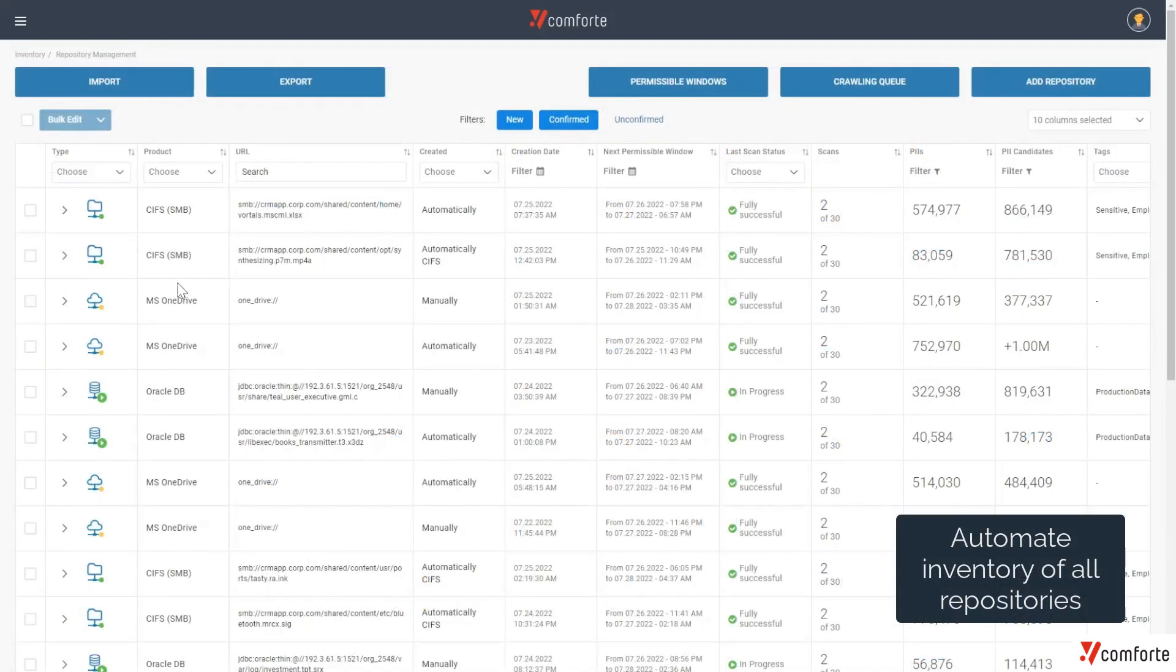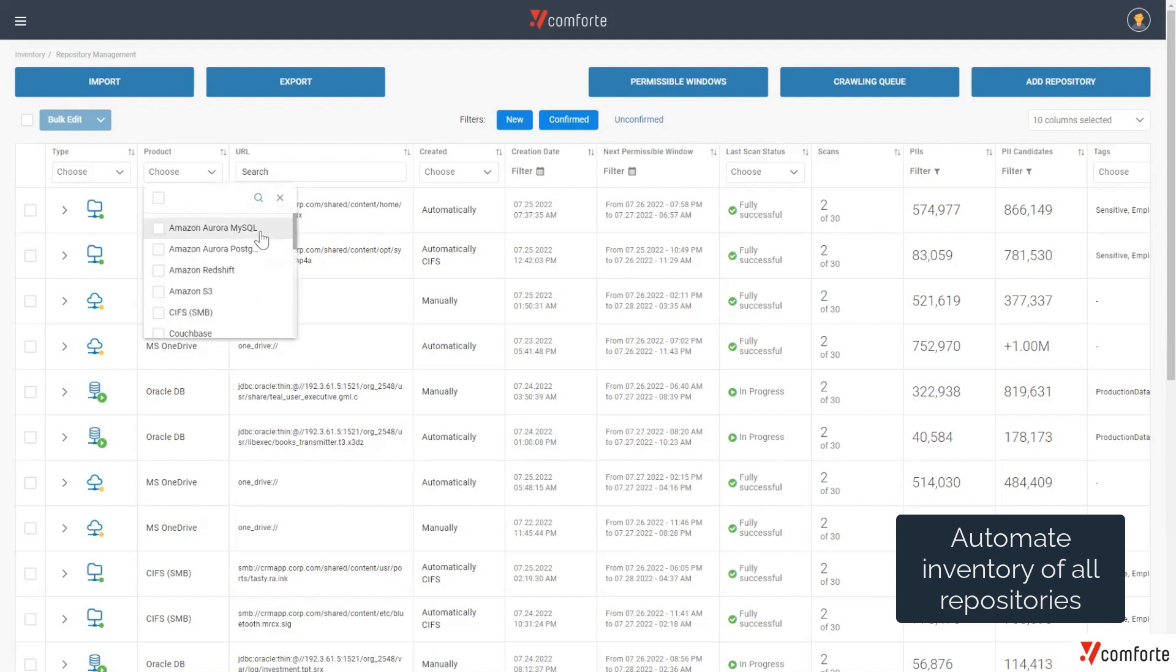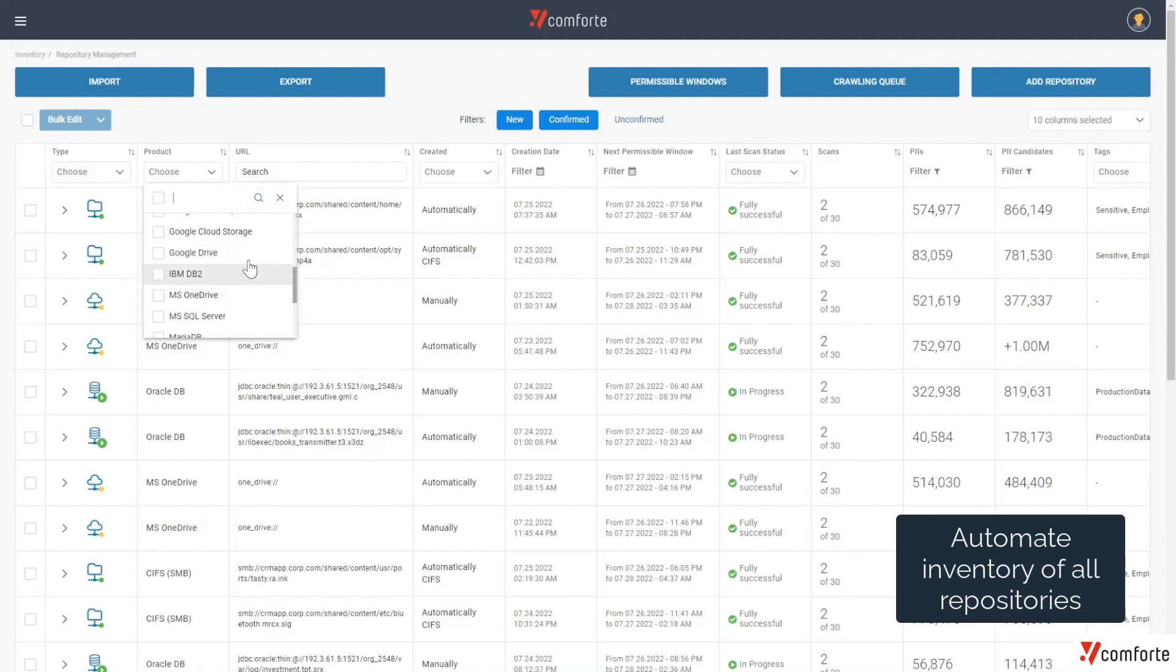In the second stage of our discovery and classification process, we start to build out our data catalog for a list of repositories that we want to scan to locate PII or PCI information.